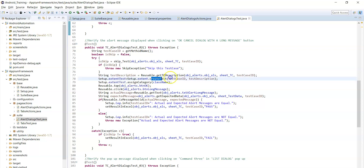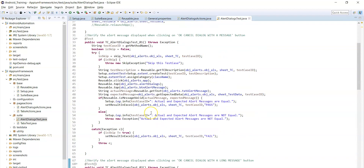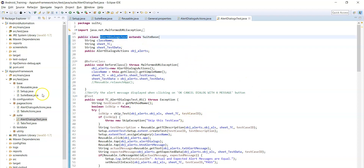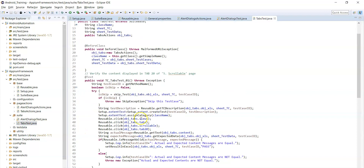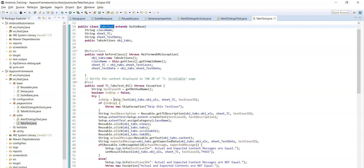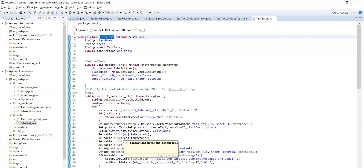For extent report, we need to pass the test case ID and description, then assign a category — here we are assigning categories with the class name. So all the test cases will be under this class name. Similarly in the second class, tabs test, all the test cases will be in the tabs test category. In this way you can create categories and filter those test cases based on your category in the extent report.